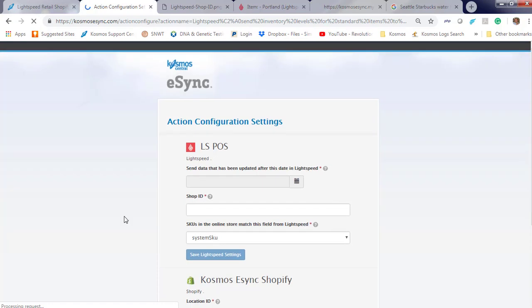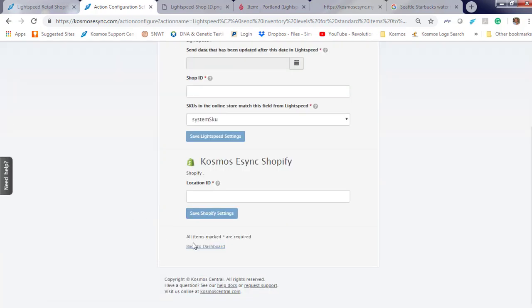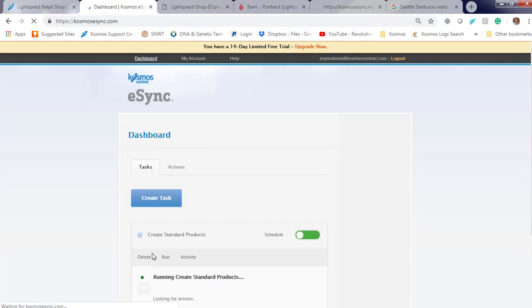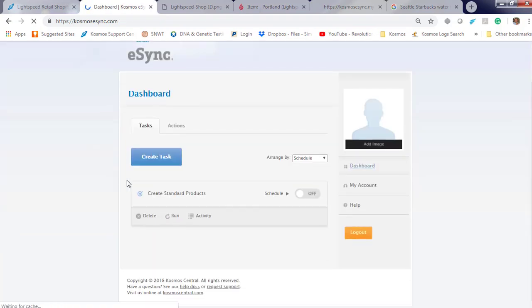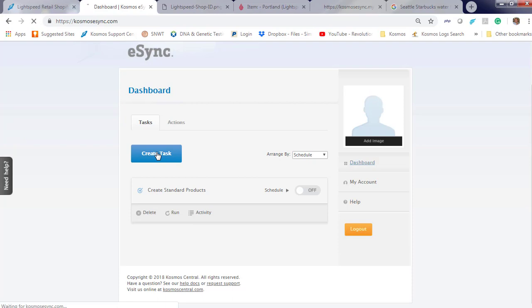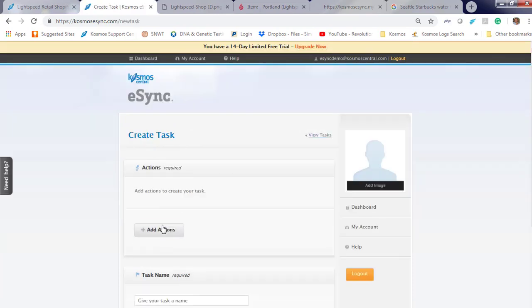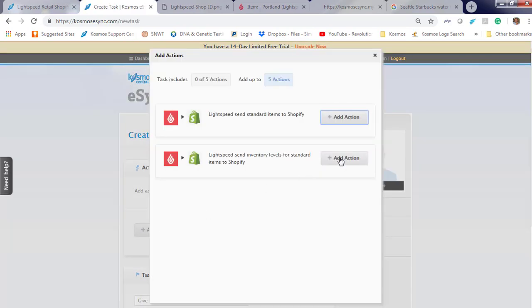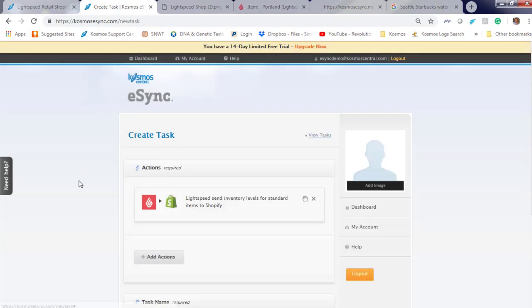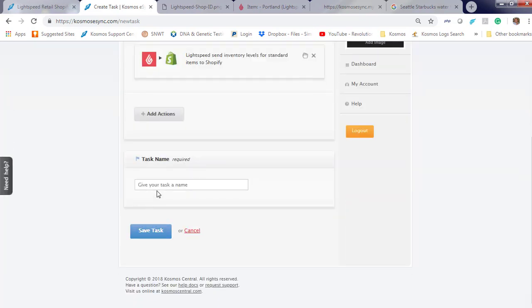Back to dashboard. Create task. Add action. Inventory levels for standard. Give it a friendly name and hit save.